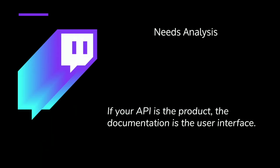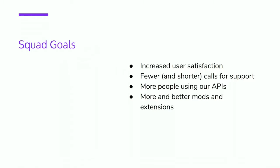Our main goals were increase user satisfaction, fewer and shorter calls to support. We want more people using our APIs. We have two different categories of users for the APIs. One are individual game developers or streamers who are building something to make their stream more cool and to get more viewers. And then we also have major companies like Nintendo and Sony and EA that are building Twitch integrations for their games. And these are all API consumers for us. And then of course we want more and better mods and extensions.